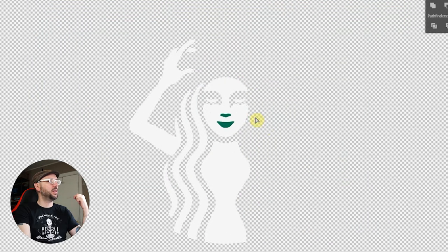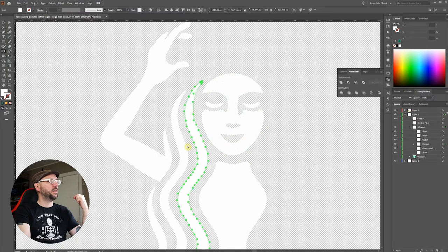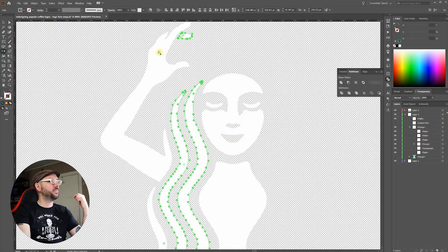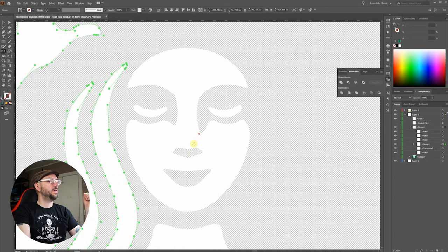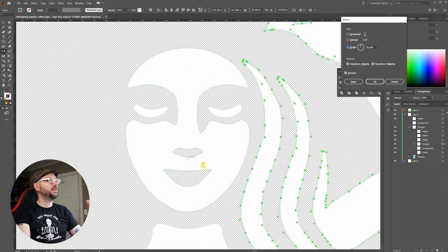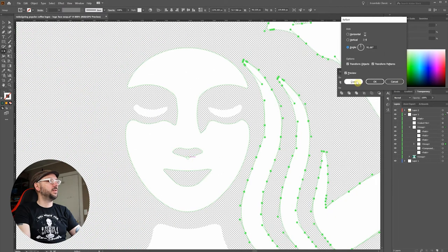Okay get rid of these. Select all these and we'll reflect from one side to the other.